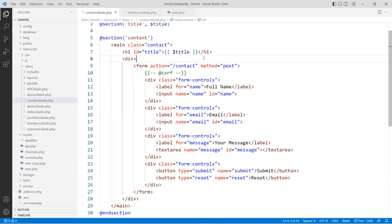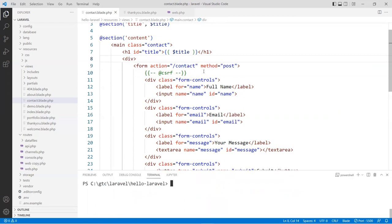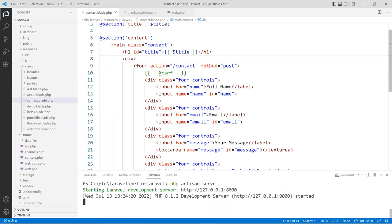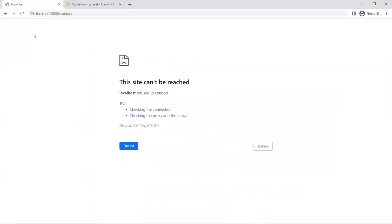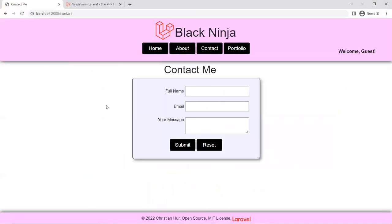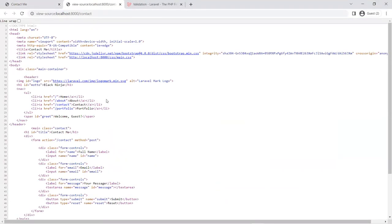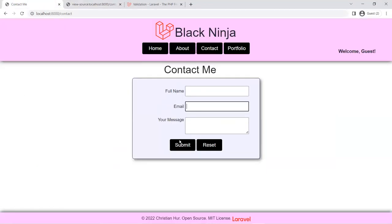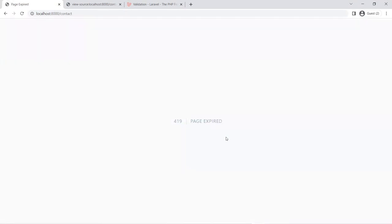If I save that and launch the application on port 8000 and refresh, here's our form. Notice I did not include the CSRF token — if you check the source view there's no token there. If you try to submit the form, you're going to get an error like this: it says 'page expired.' That's because of the token. The token generates a session managed by Laravel, and if the session or token is not matched it expires the form data and does not accept the submission.